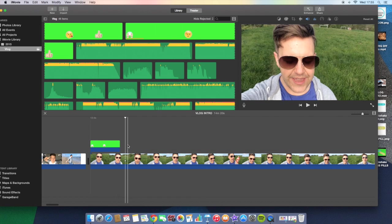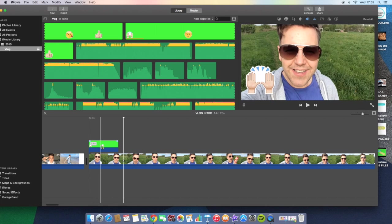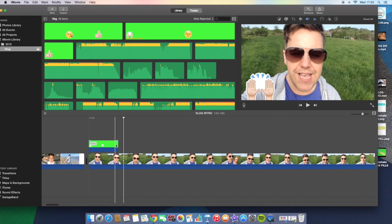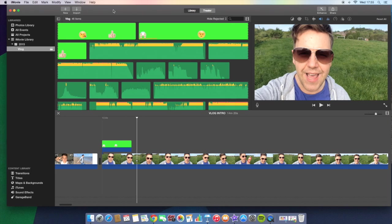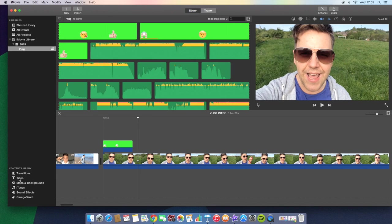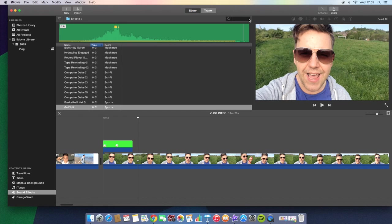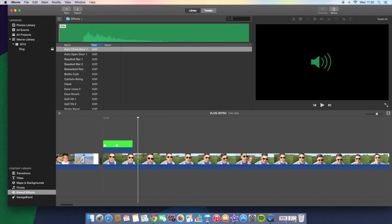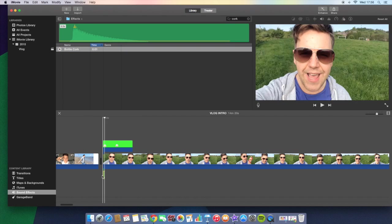And then also, if you wanted to add a sound effect, so when the hands come on, if you want like a little pop, you could just go down to the sound effects down here and just type in—I don't know if there is one called pop—no, cork.